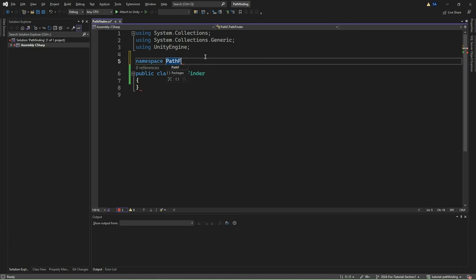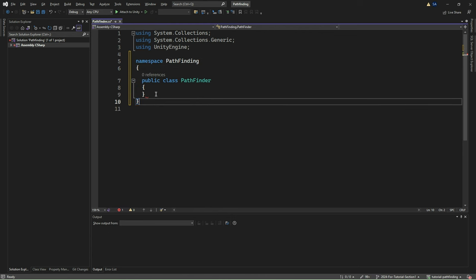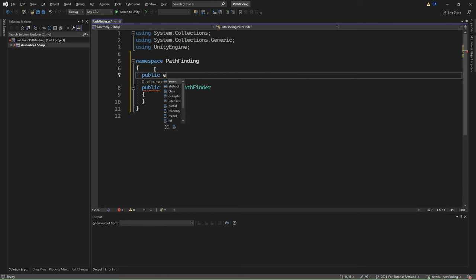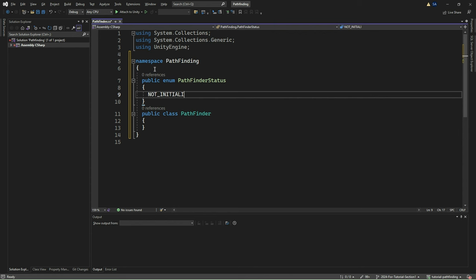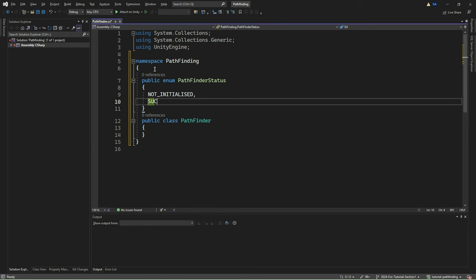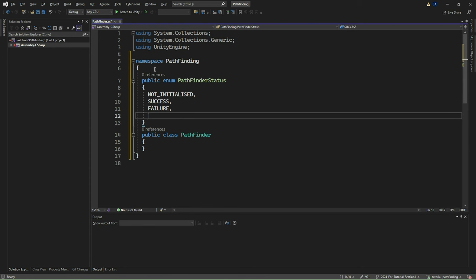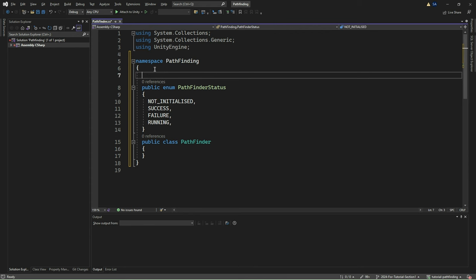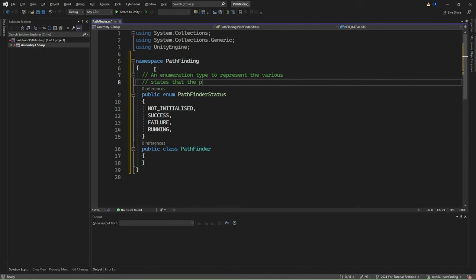We start by adding an enumerator type called PathfinderStatus. This enum defines the different states that the pathfinder can be in during its operation. The first state is NOT_INITIALIZED, indicating that the pathfinder has not been initialized yet and is not ready to start searching for a path. The next state is SUCCESS, indicating that the pathfinder has successfully found a path from the start node to the goal node. We then add the state FAILURE, indicating that the pathfinder has been unable to find a valid path, due to reasons such as an unreachable destination or blocked paths. Finally, we add the state RUNNING, indicating that the pathfinder is currently searching for a path.